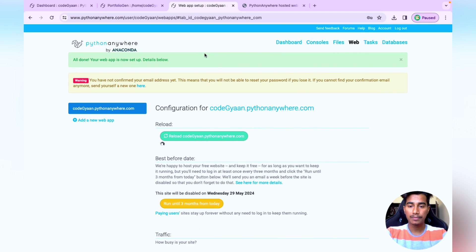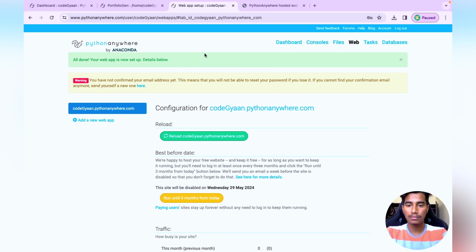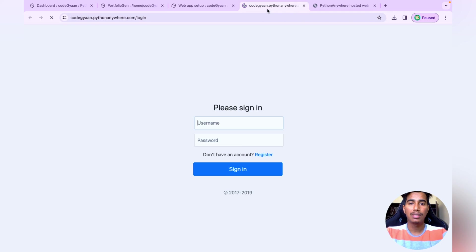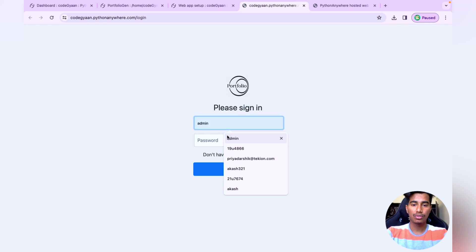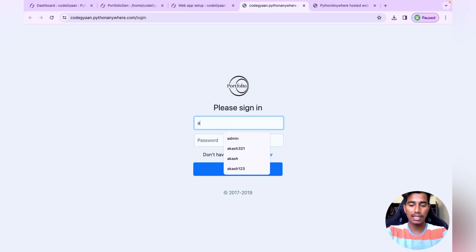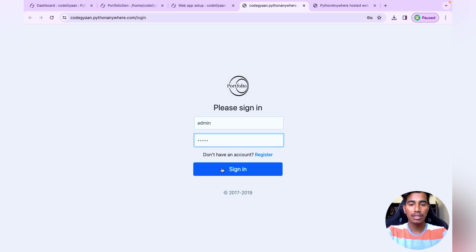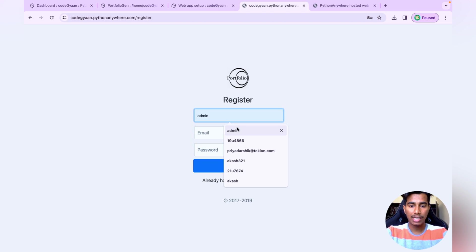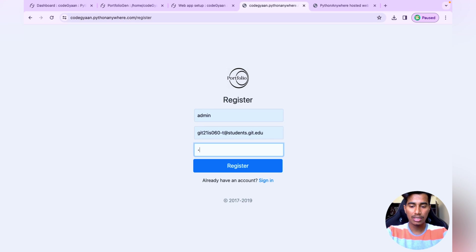Go back to the Web tab and click Reload again. Once reloading is complete, open the site link — our project is now working. Note that uploading your project resets the SQLite database, so your old admin credentials won't work. You'll need to register a new account.